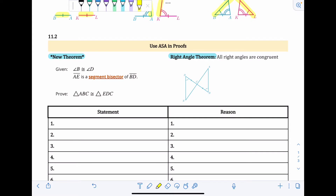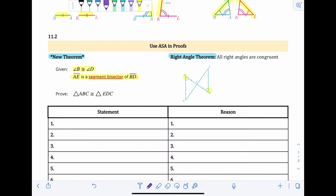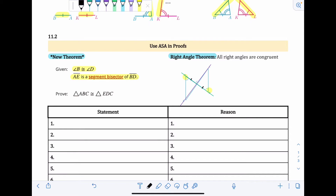For our proof, we're given that angle B and angle D are congruent — they even have matching angle symbols. And segment AE is a segment bisector of BD, which is shown with two little tick marks indicating it cuts BD in half. We're trying to prove that triangle ABC is congruent to triangle EDC.